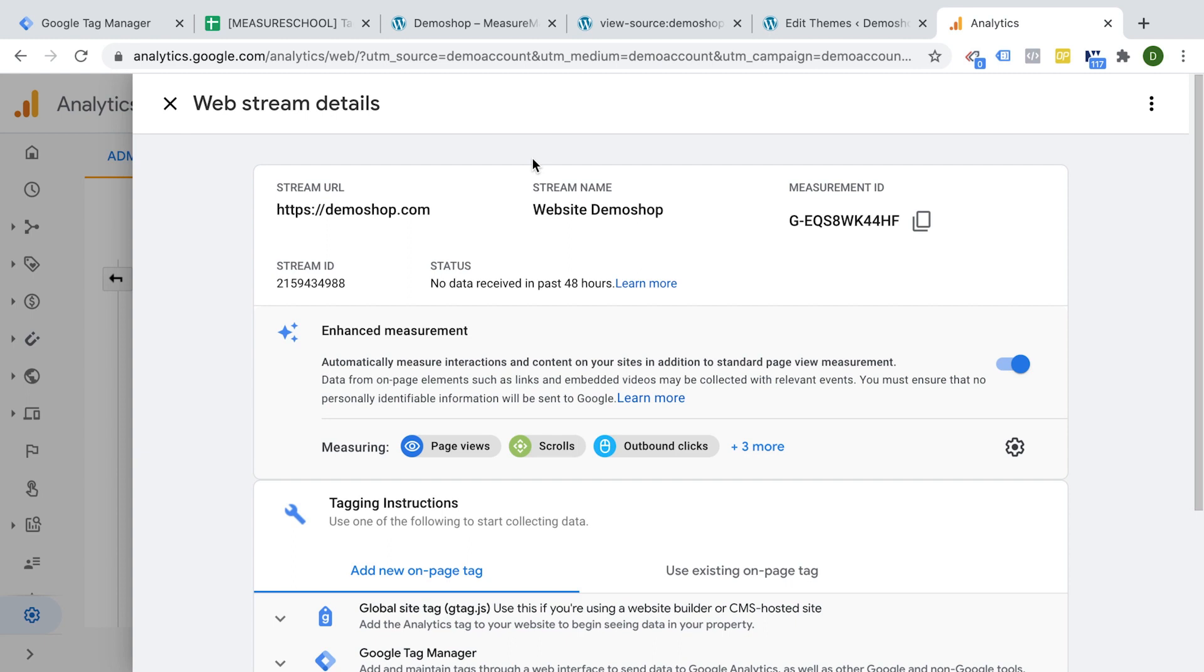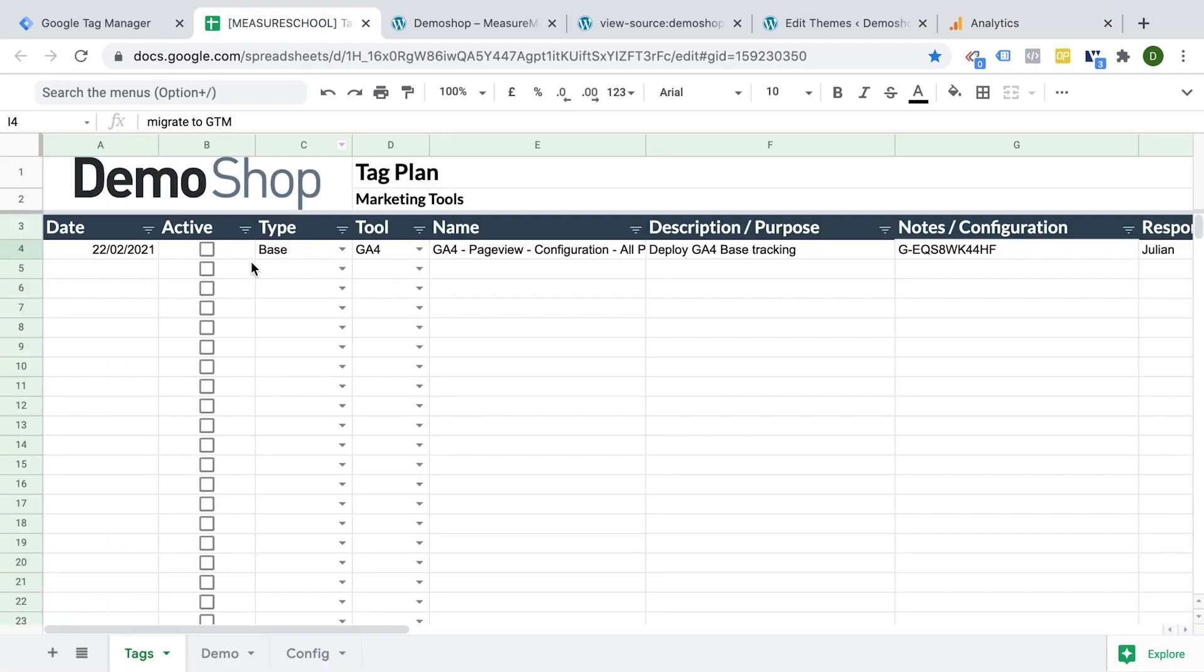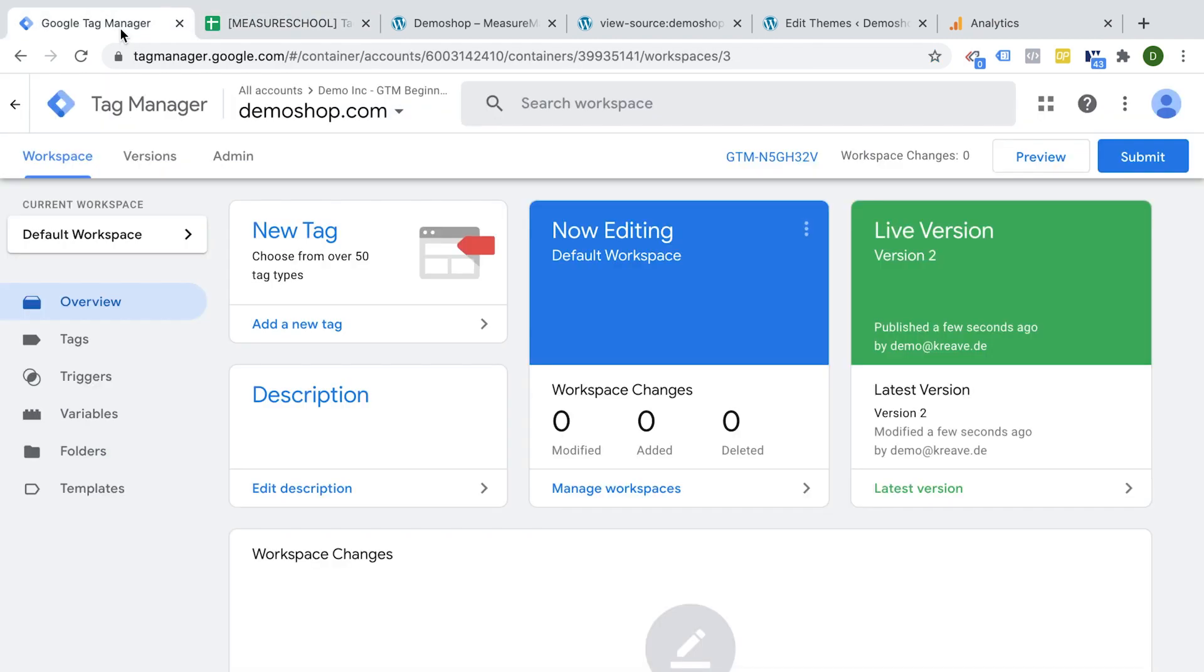All right. Let's start out with the first step of our tag deployment process. Well, we actually went through the first step already. We prepared our implementation. We planned it out. Now we actually going to implement it. This is the second step.